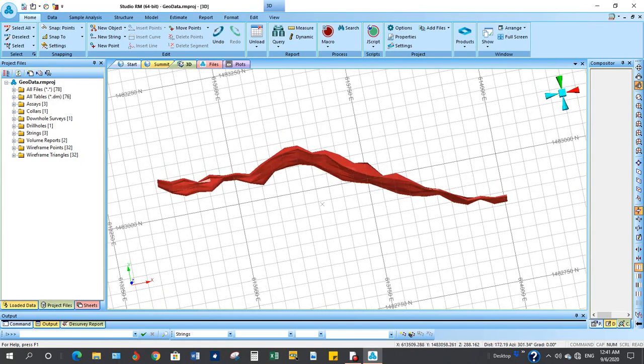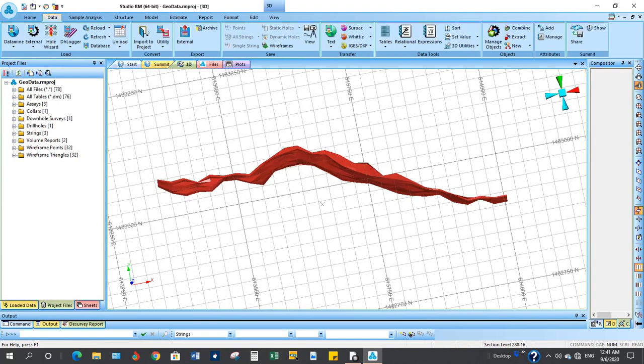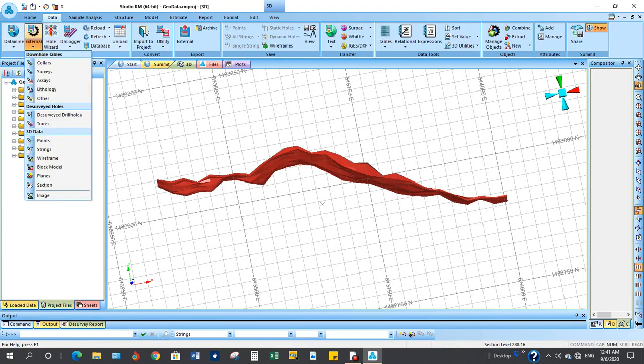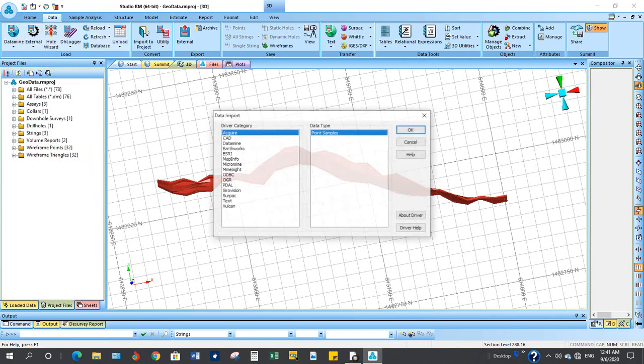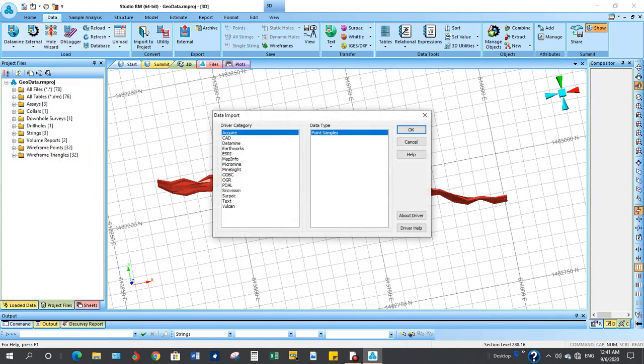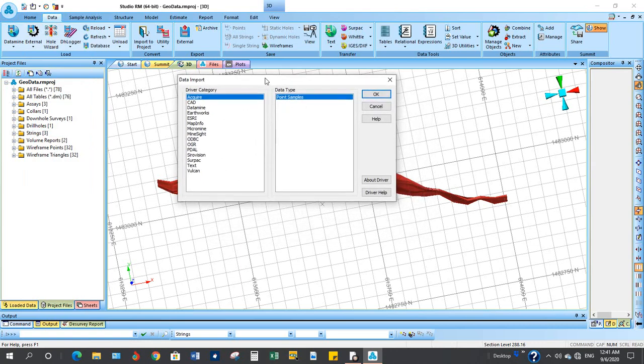To do this, go to data, external application, points. You will be presented with this form, data input and then data type. Select text from the driver category and points from the data type. OK.